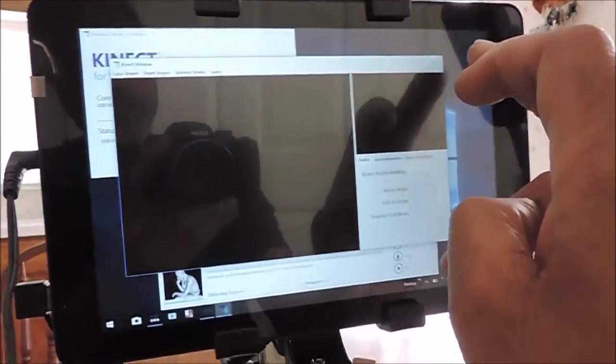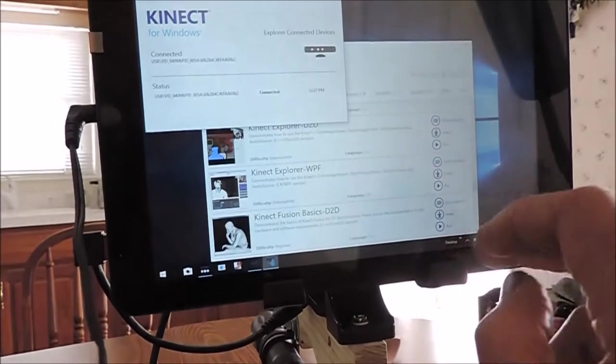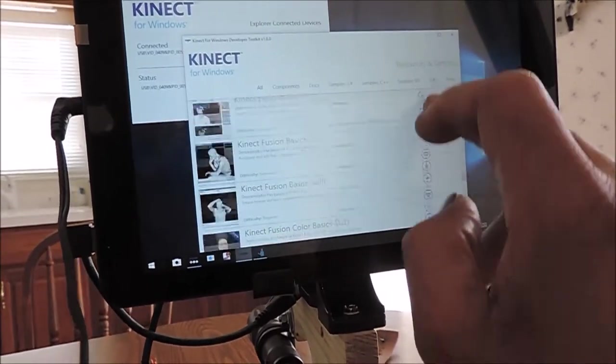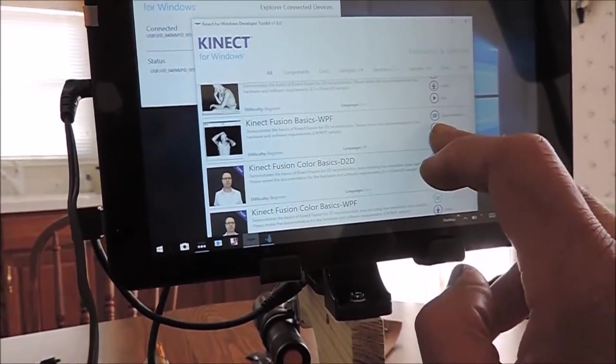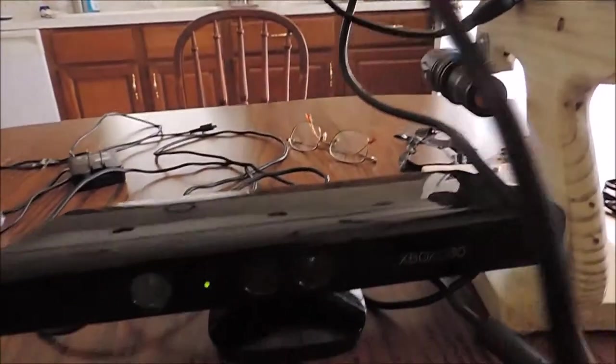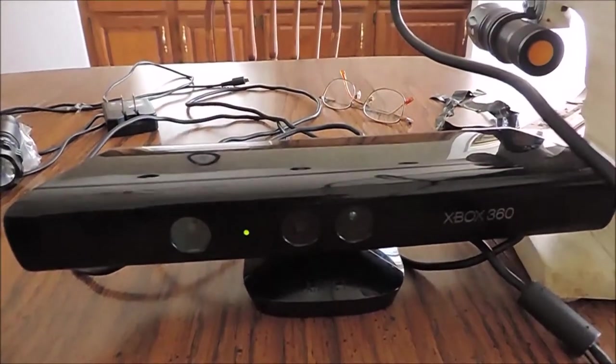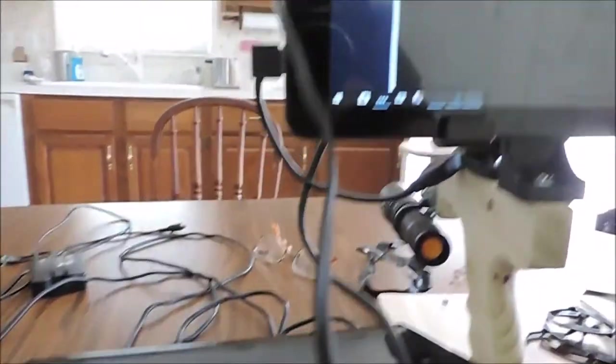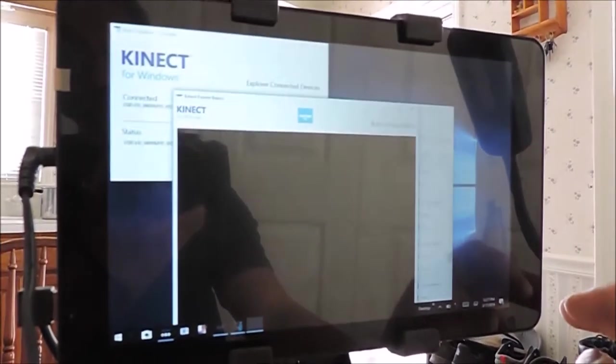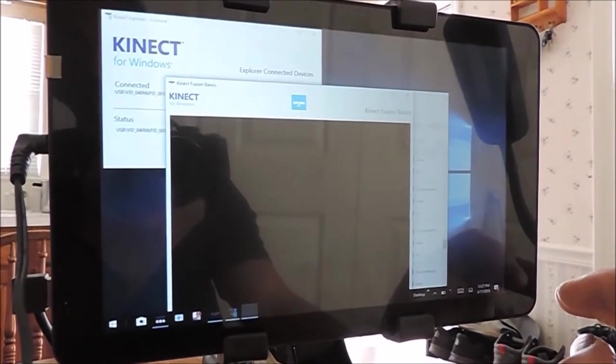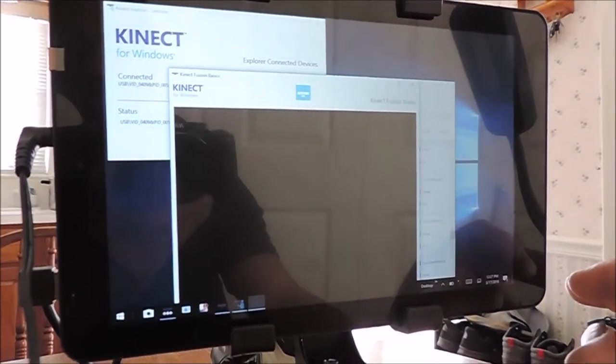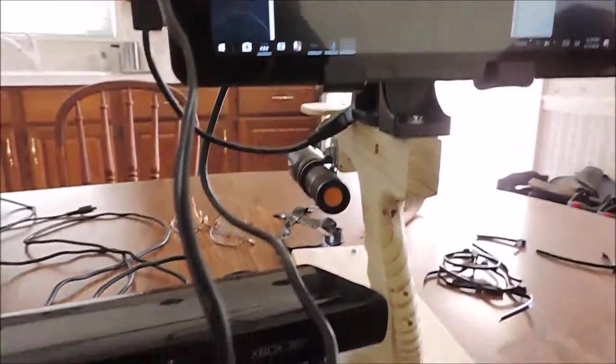So if anyone else is having this problem or you ran into this problem, perhaps that is the reason. Make sure you check the model sensor bar that you're using if it's 1414 or 1473.